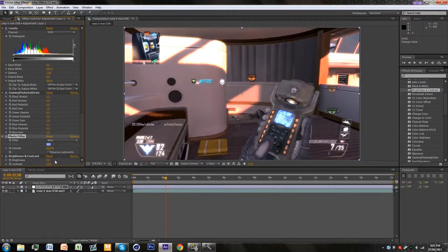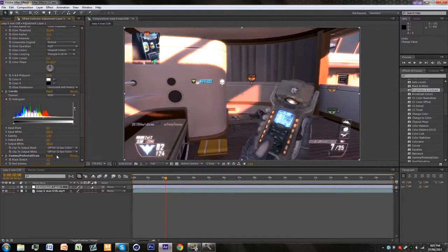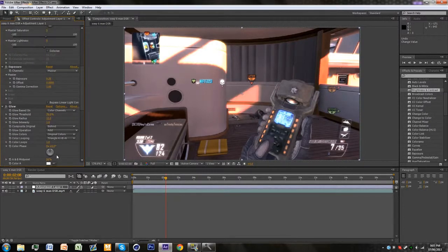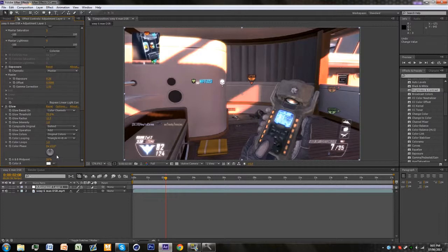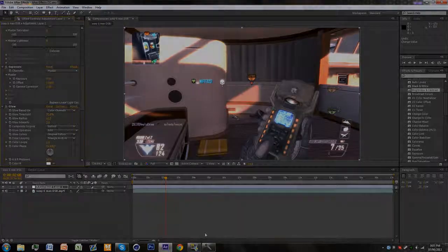And the brightness and contrast. So that was the setting guys. And yeah that's the end of the tutorial I guess.